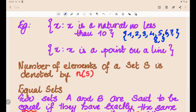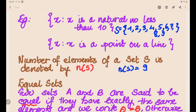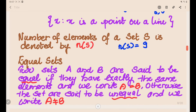The number of elements of a set is denoted by n(S). For example, if S = {1, 2, 3, ... } with nine elements, we write n(S) = 9, meaning there are nine elements in the set.